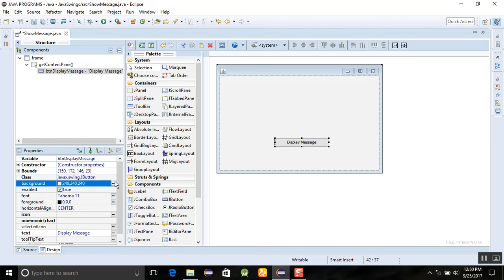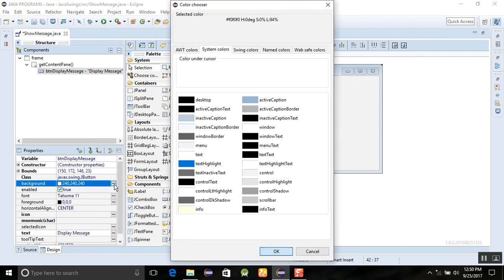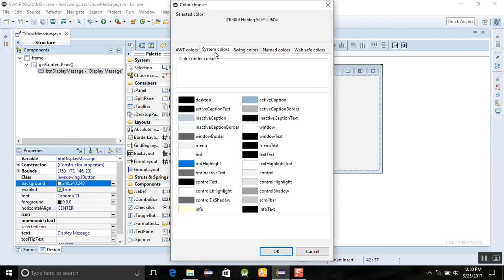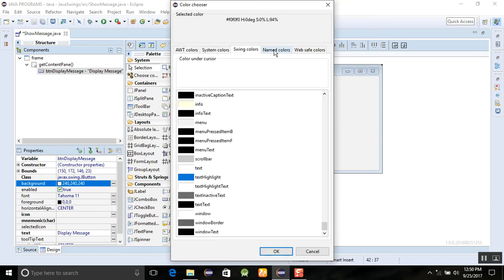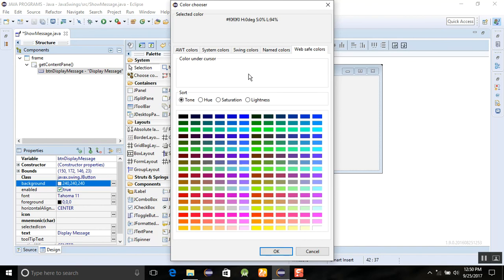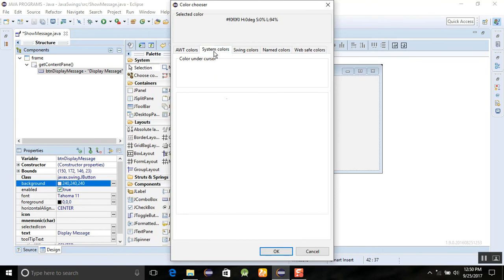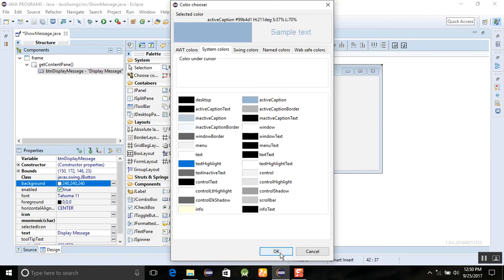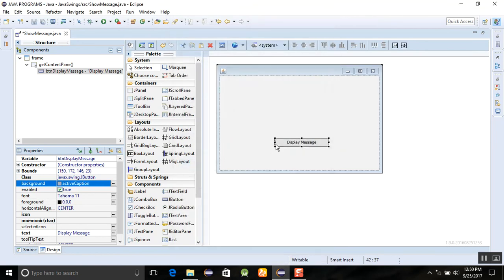When you click on this one, then you can see a lot of colors and properties here, just like AWT colors, system colors, Swing colors, name colors, and web safe colors as well. I'm just choosing the system colors here and pick it up.